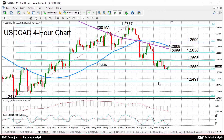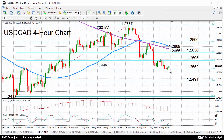Dollar loonie is showing little sign of ending the current bearish run that began on August 15, with the pair hitting a two-week low of 1.2546 earlier today. This low is just below the 61.8% Fibonacci retracement level of the July to August uptrend from 1.2413 to 1.2777.